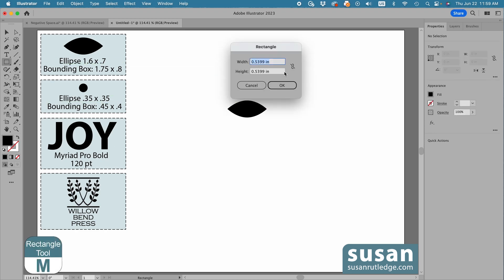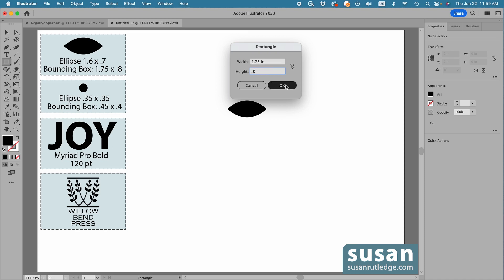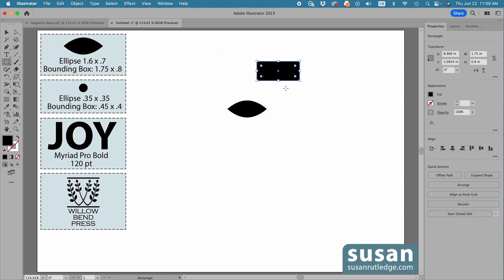I'm going to use the measurements for the bounding box here. I'll type in 1.75 and tab down and type in 0.8 and then say OK.